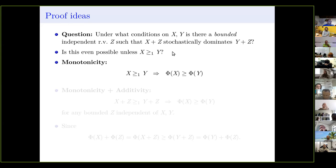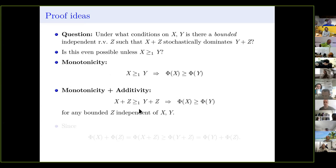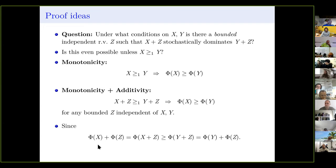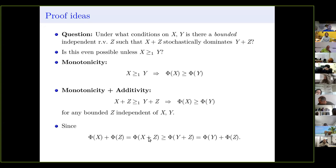Why is this interesting? By monotonicity, if x dominates y then phi(x) > phi(y). I claim it's enough that x+z dominates y+z for some independent z to conclude phi(x) > phi(y). Why? By additivity: phi(x) + phi(z) = phi(x+z) ≥ phi(y+z) = phi(y) + phi(z). Cancel phi(z) from both sides and we get phi(x) > phi(y).